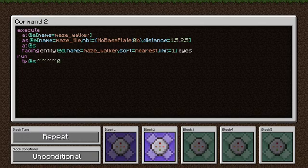This final command block takes care of backtracking when necessary. In the execute statement, we're executing as the maze walker, but only if noBasePlate is set to zero — meaning we only do this if we failed to fill any blocks in the previous command. Then we execute at the position of the maze walker and rotate it as the nearest maze tile. We simply teleport two blocks directly in the direction we're facing, which from the second command should be the direction we came in from, and will backtrack us one spot along the maze.